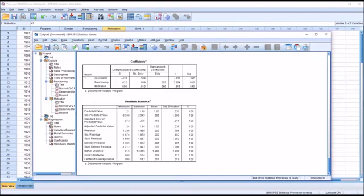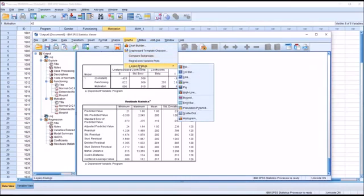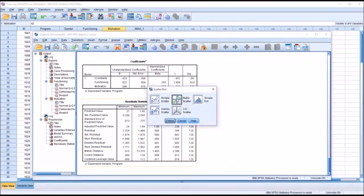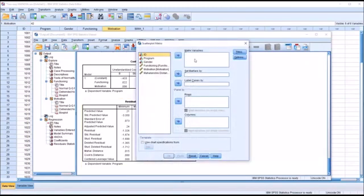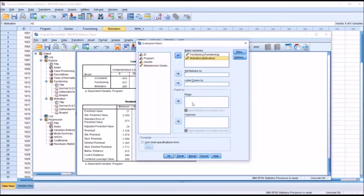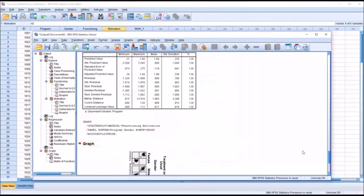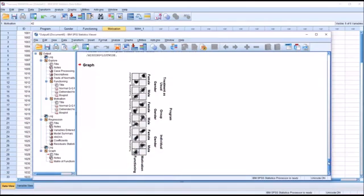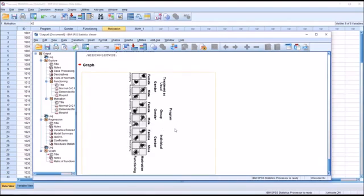Next we check for linear relationships between each pair of dependent variables across each level of the independent variables. We do that using Graphs > Legacy Dialogs > Scatter/Dot > Matrix Scatter. The matrix variables are functioning and motivation, and in rows we put the independent variables program and gender. In the scatter plots we're looking for an elliptical shape from the bottom left to the top right, and we generally see that, so we've met this assumption.